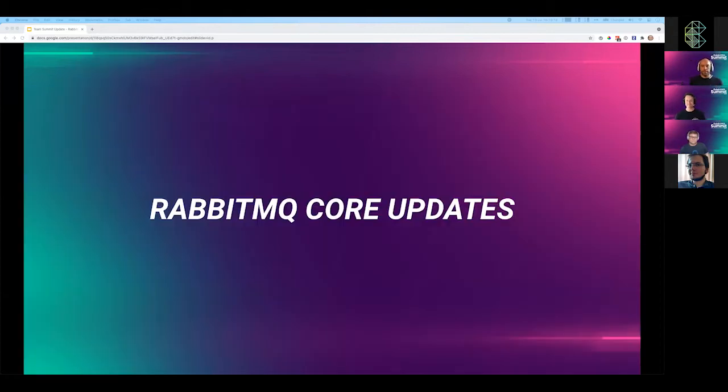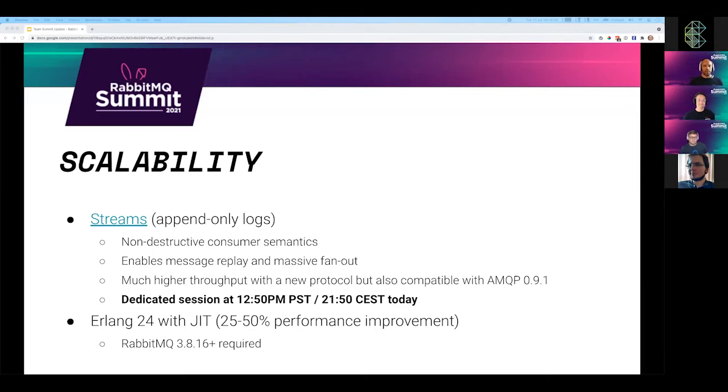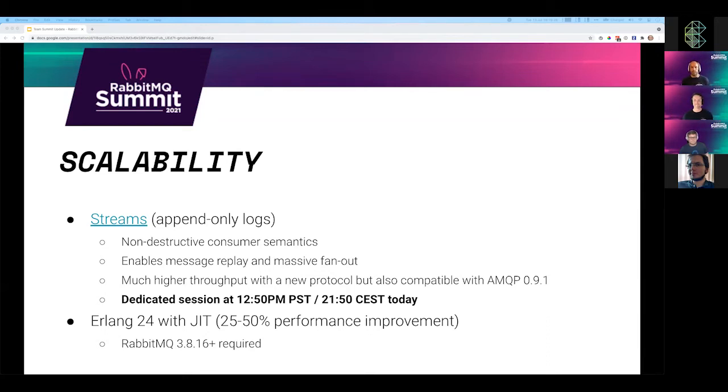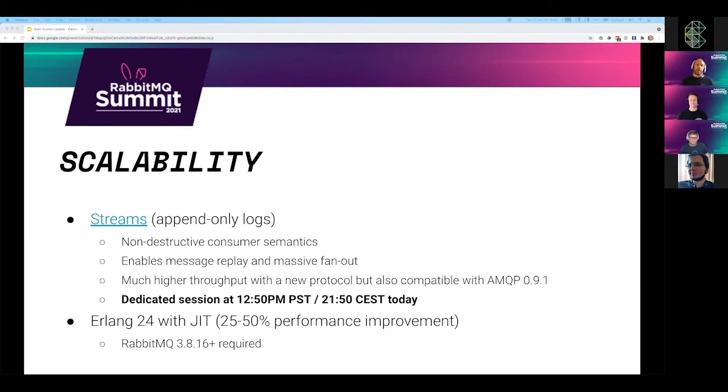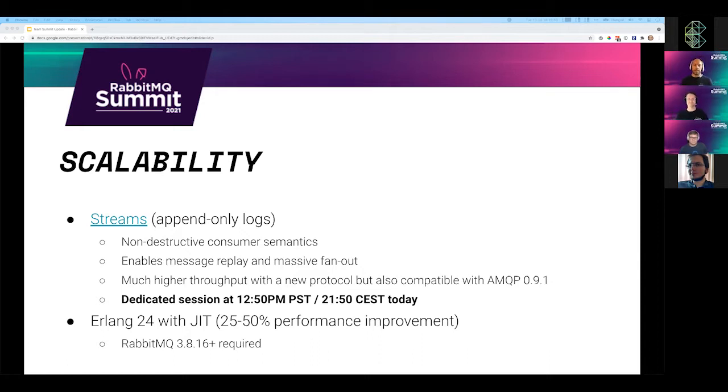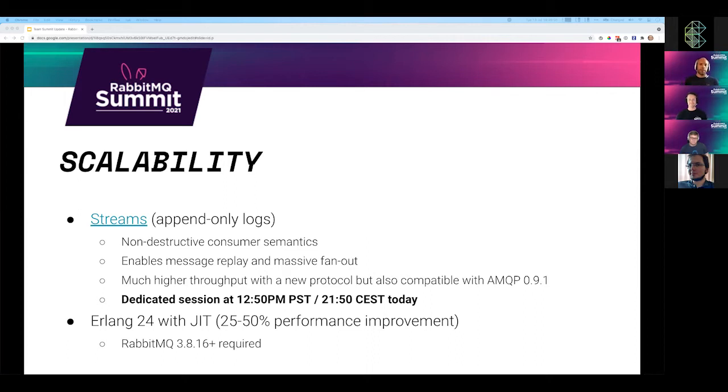Thank you. The biggest change is that RabbitMQ is no longer just about queues. Starting with 3.9, we also offer streams. A stream is an append-only log with non-destructive consumer semantics. That means that if you consume a message from a stream, it's still in that stream. It does not disappear as it does from a queue. That enables a number of new use cases and features. Specifically, you can replay messages, you can go over them multiple times.